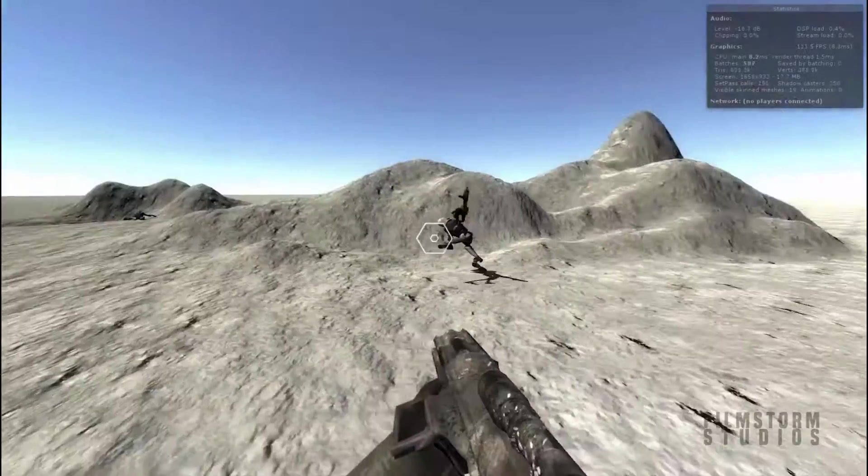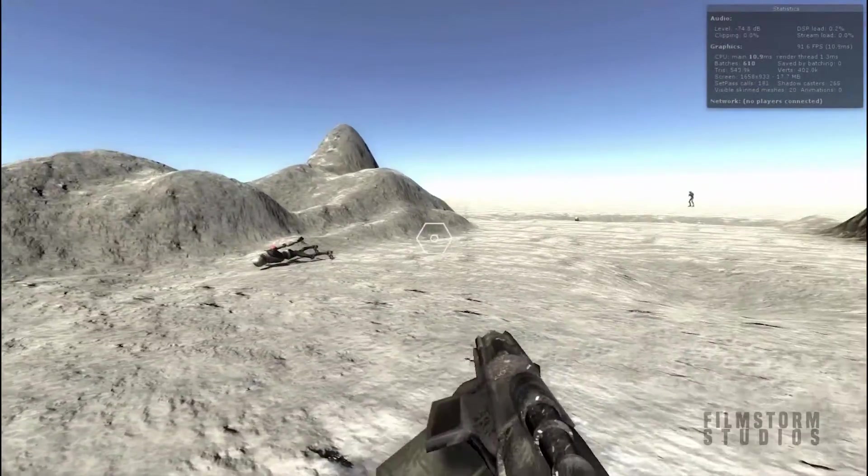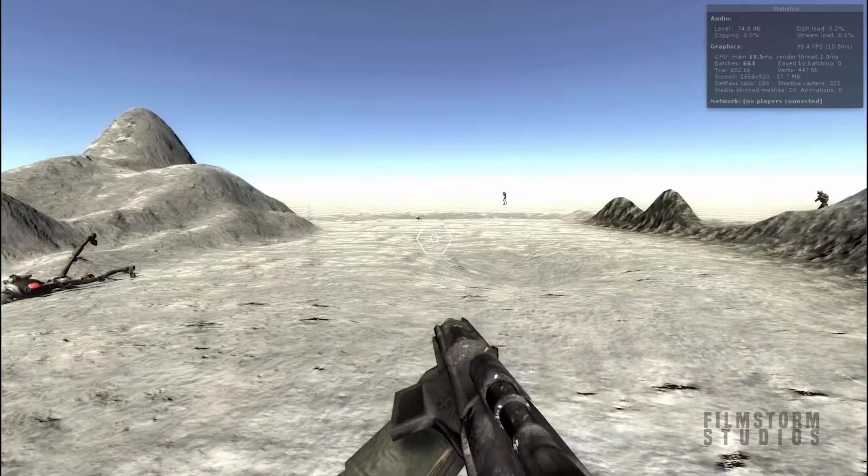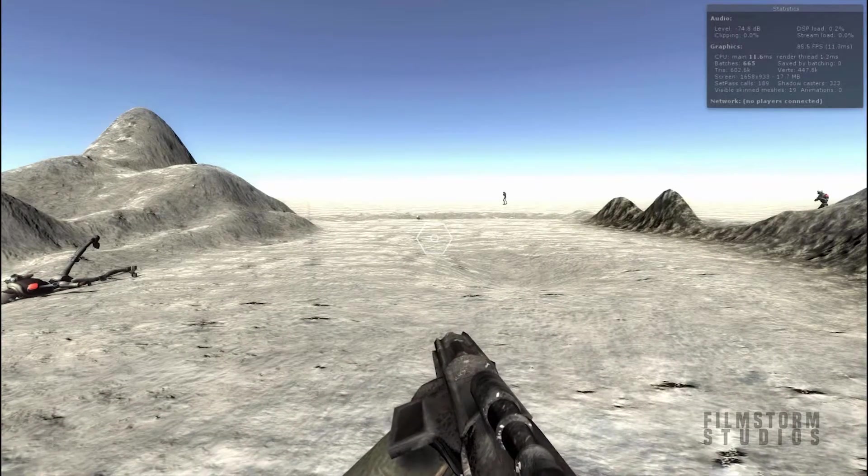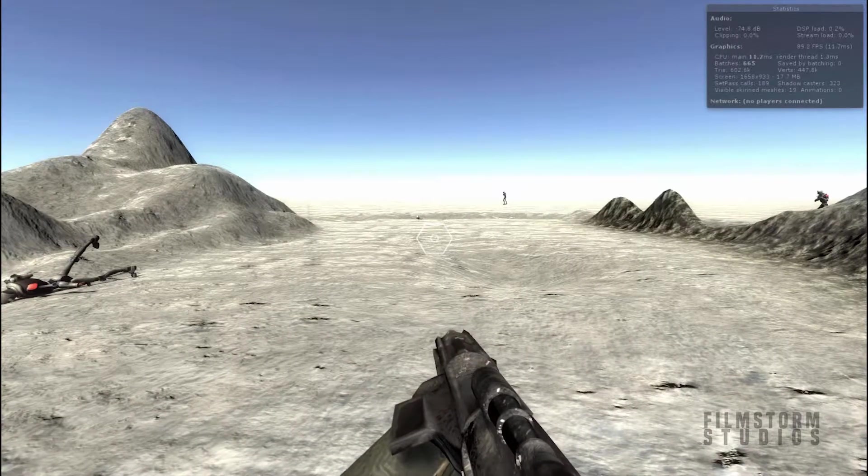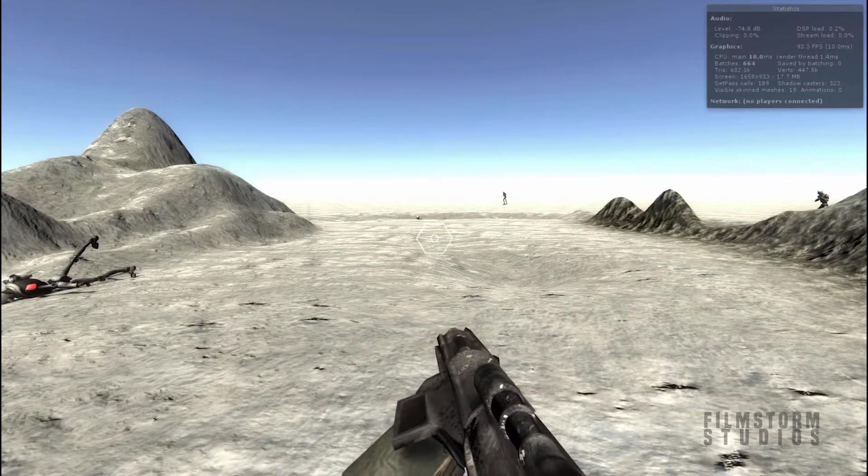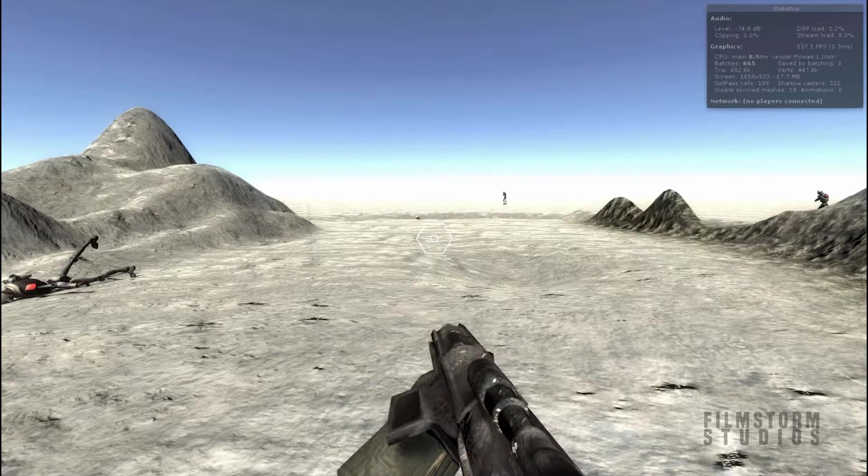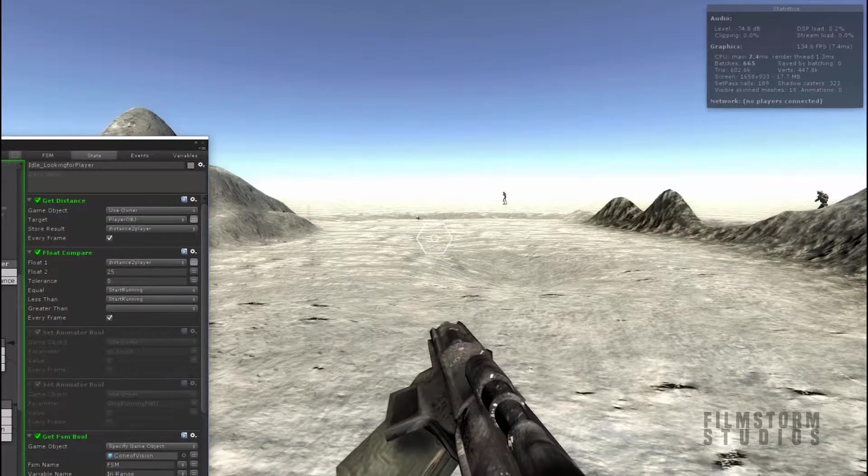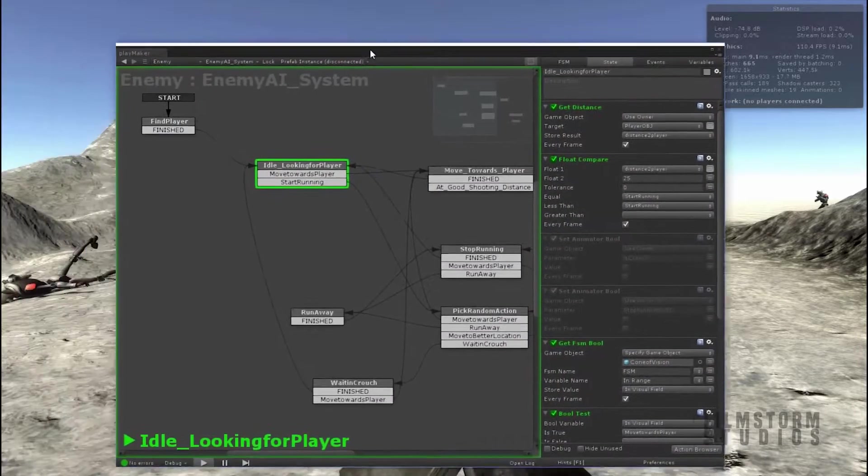So this is a really good, simple system, and of course you can really make the system as complicated as you want it to be. Let me just drag in what a simple enemy AI system looks like.